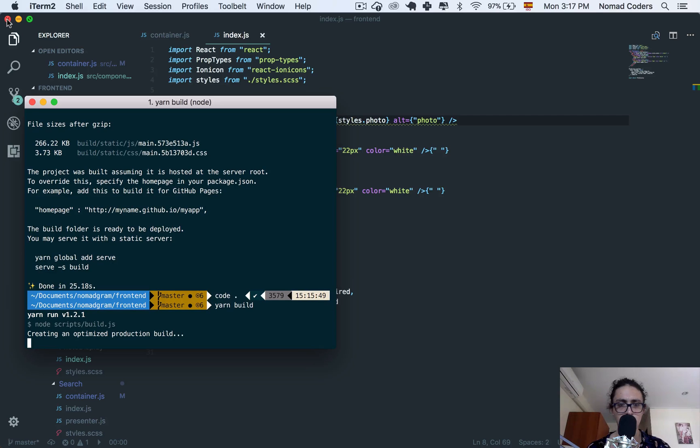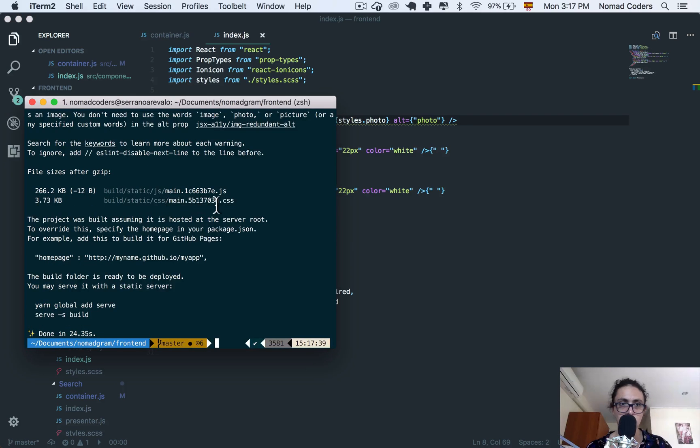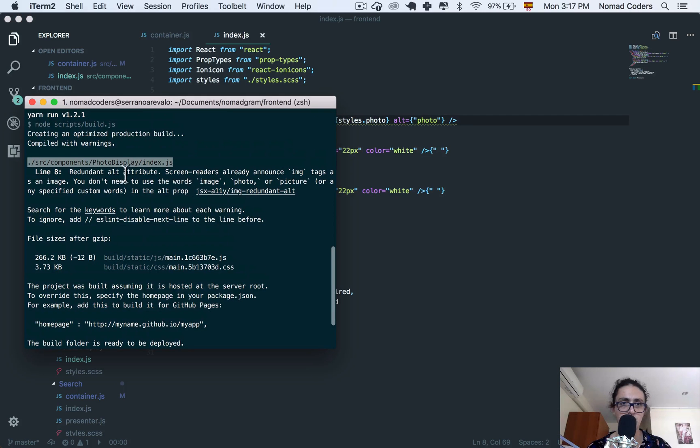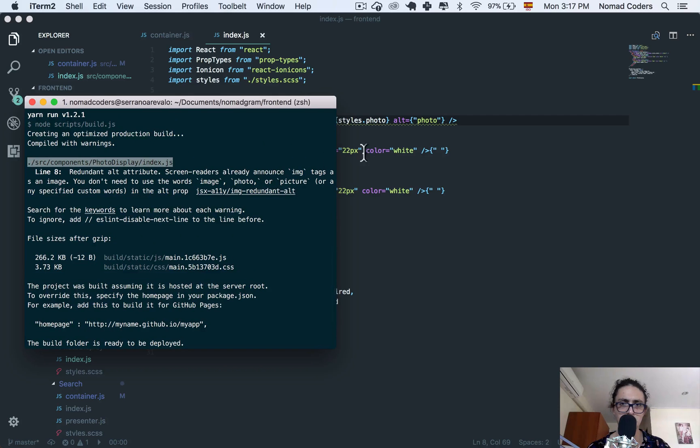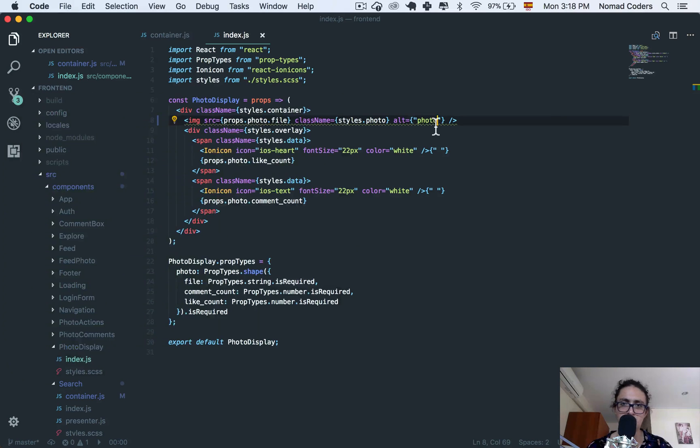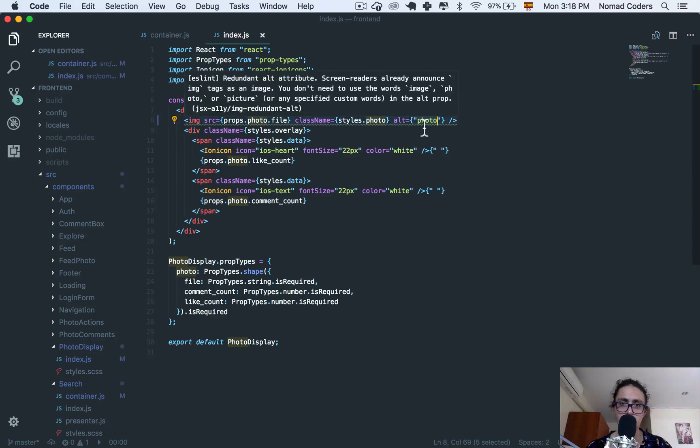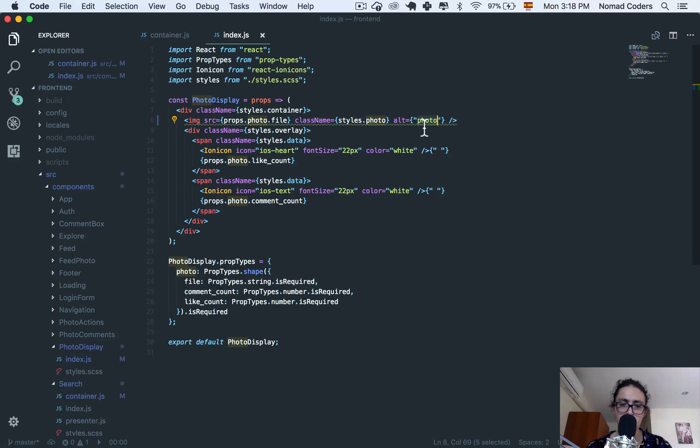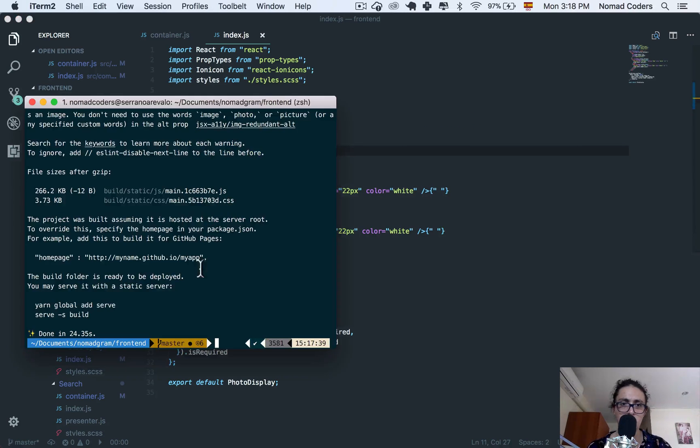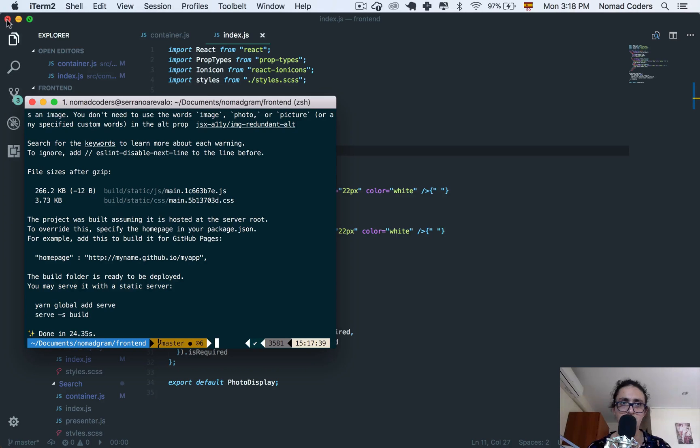I'm going to close the code. It's still complaining about redundant alt attribute. Screen readers only announce image tags, so you need to avoid words like image or photo. He's just complaining about this thing, so I can just change it to something else and it will still work. So this is built, don't forget to build it.